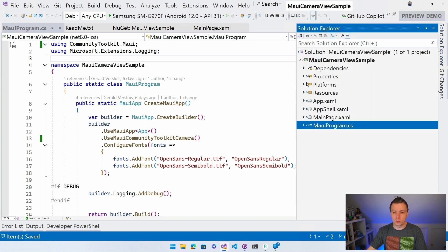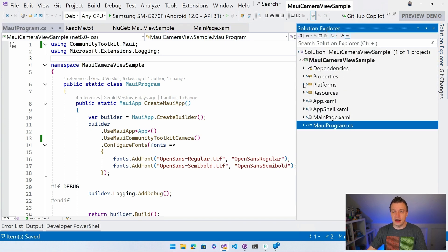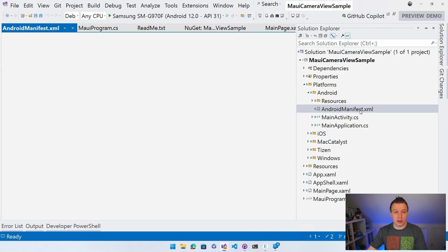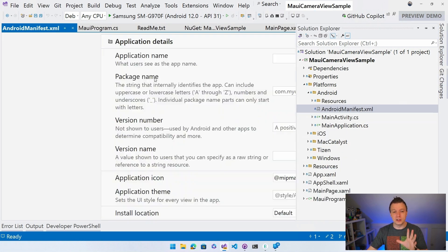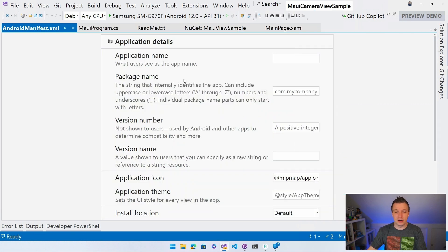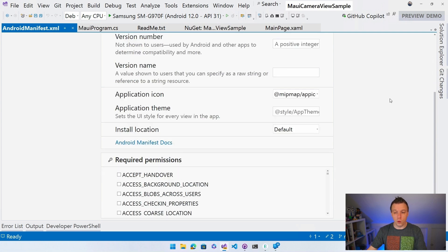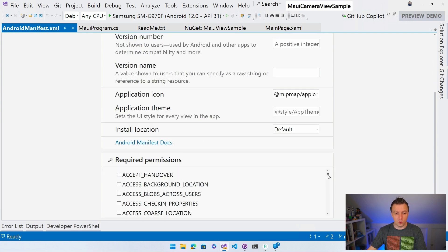So let's go back to our Solution Explorer again, go to the Platforms folder, then Android and then find our Android Manifest. Actually, let me just double click it. We'll get the nice graphical editor right here, which lets you set a couple of things. Also, the required permissions right here. And we're going to search for camera.